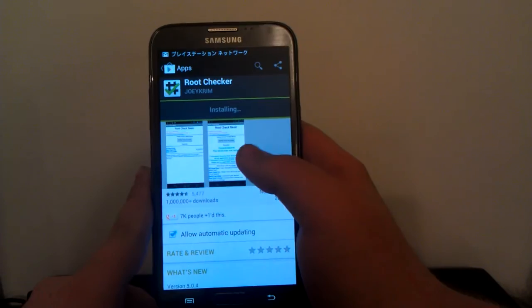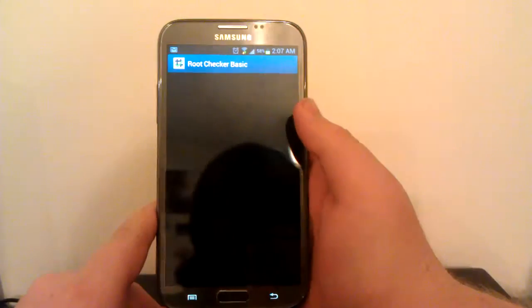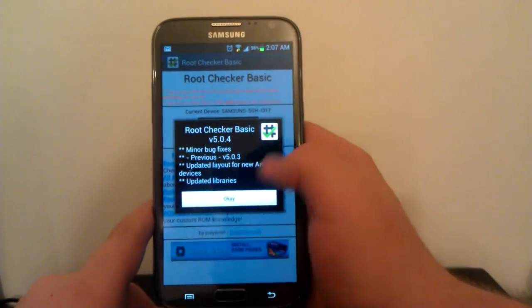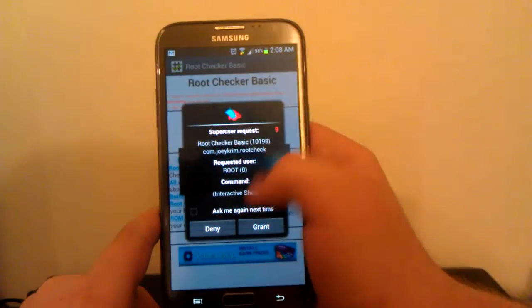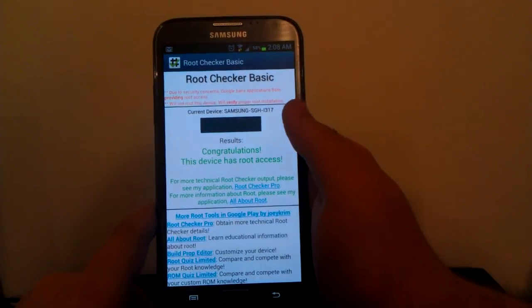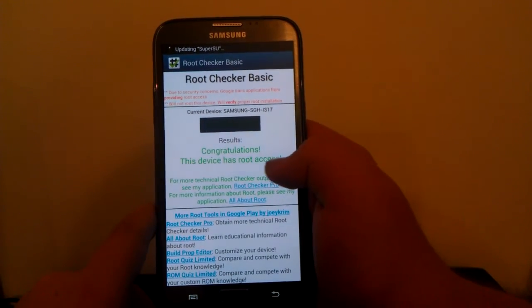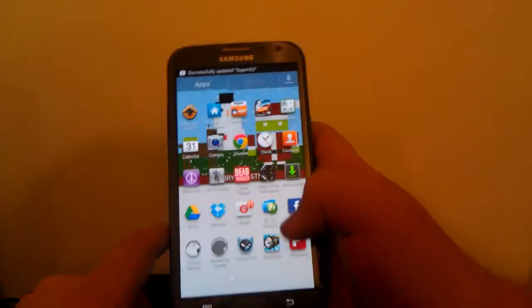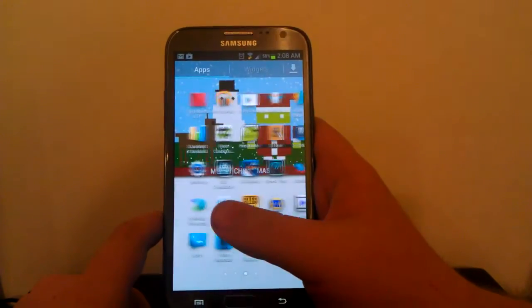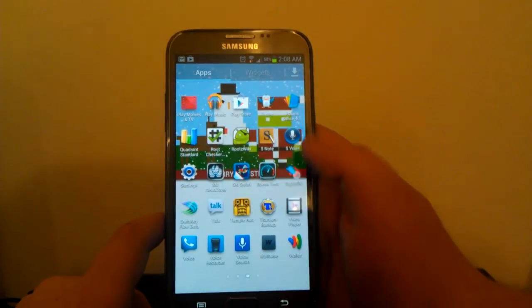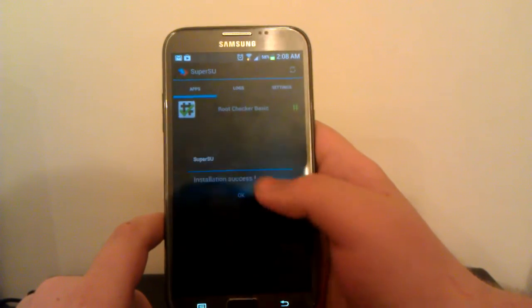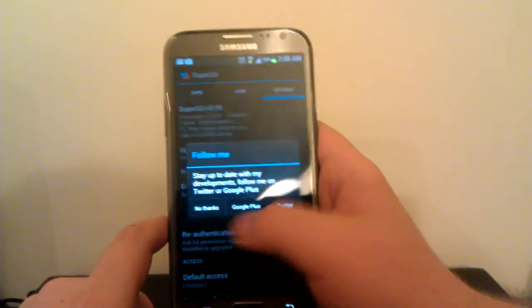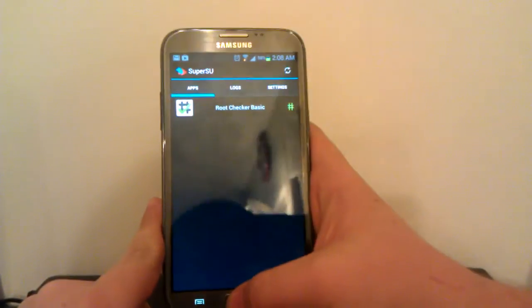And we are going to want to open this and click agree, click OK and we are going to verify we have root. And yes we do, so we just granted it super user permissions. So we have full root access. Alright guys, so this is how you root your AT&T Galaxy Note 2. You should also see SuperSU in your app drawer right here. If it asks you to update the binary, click continue.